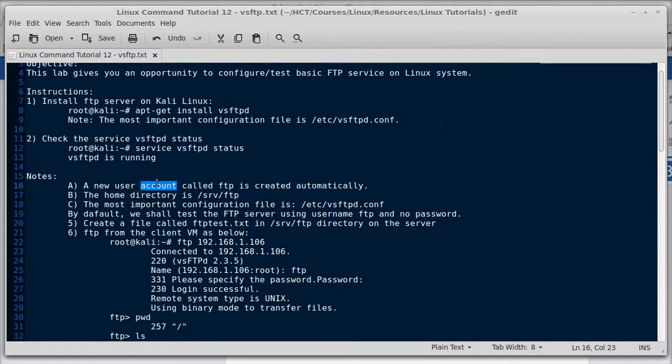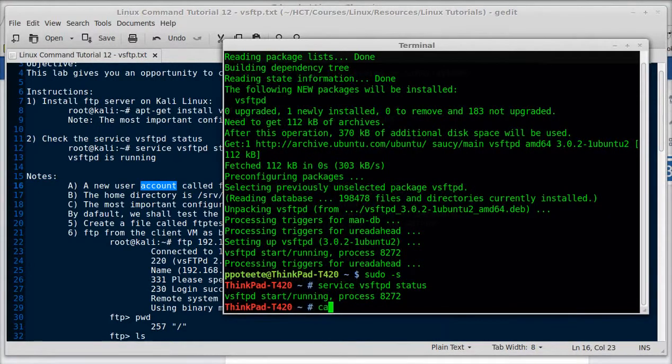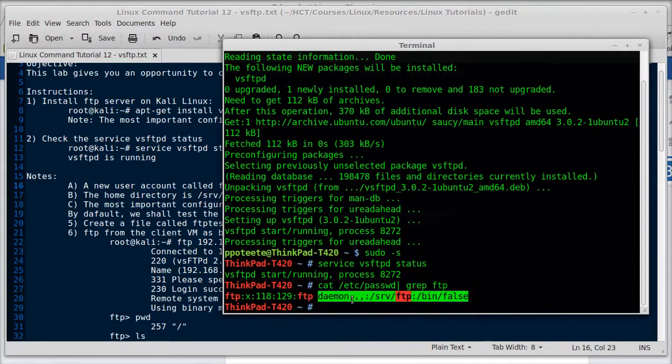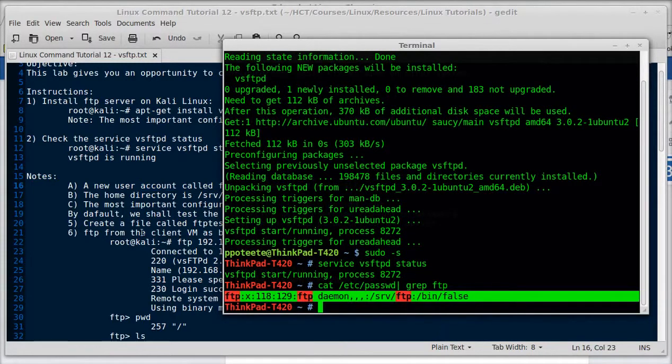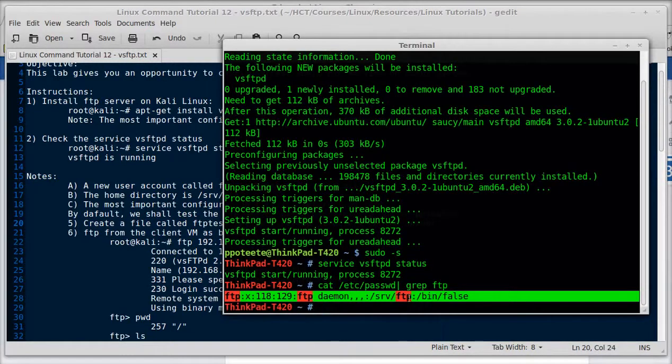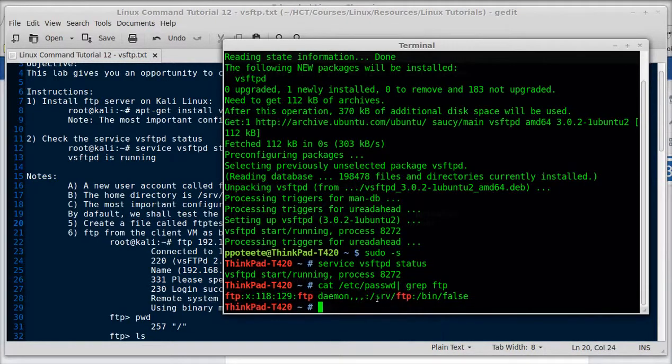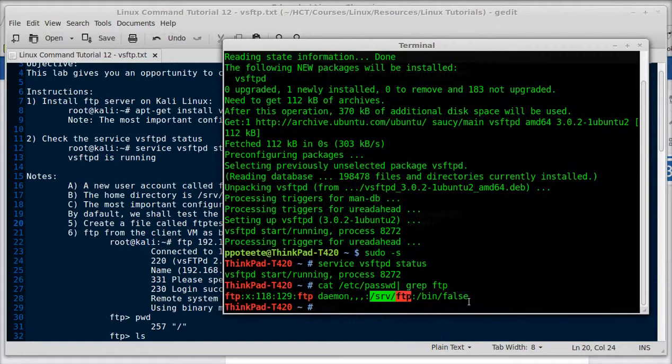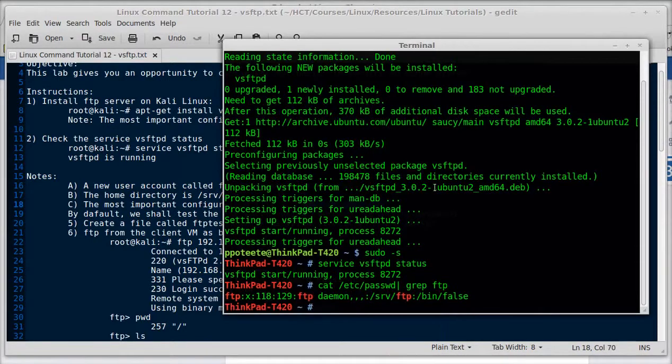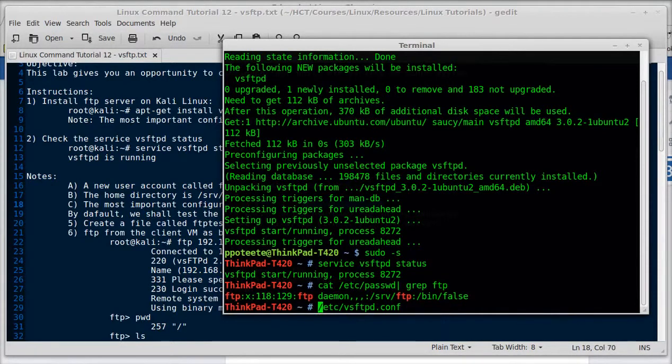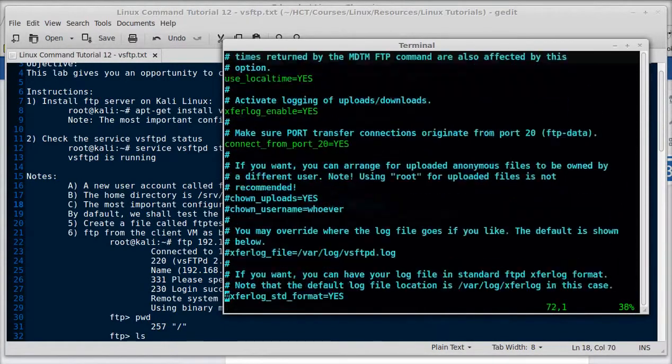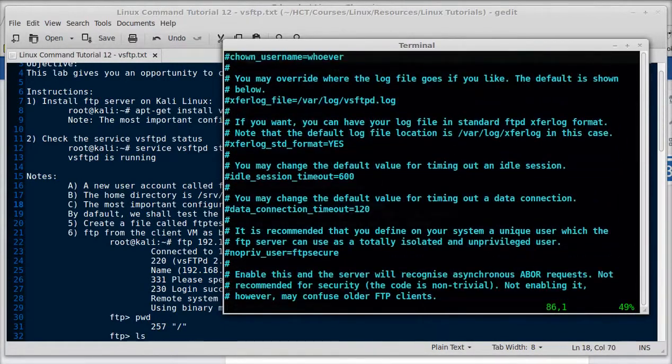And we'll have some notes. So a new user account called FTP has been automatically created. We can check that over in cat /etc/passwd and grep FTP. And we can see that one does now exist. The home directory is /srv/ftp. Let's check that out. And it is /srv/ftp. And it has no shell, so it can't log in. The most important configuration file is /etc/vsftpd.conf. If you remember, anything in the /etc directory is a global configuration file. So whenever we go in there, we'll need to be root to change anything. And we can see that configuration file right there.